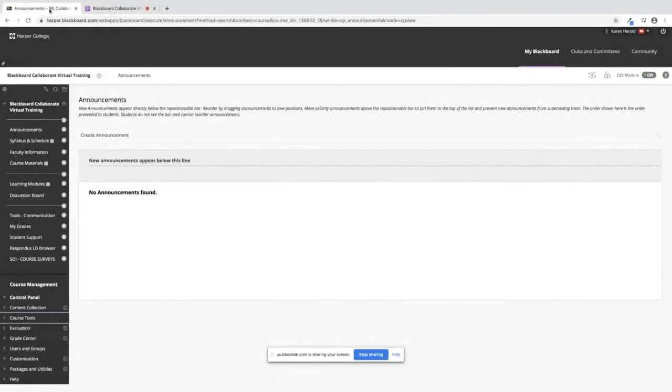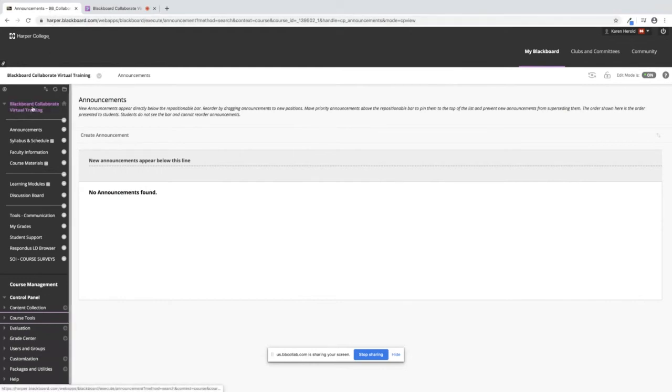I am now going to show you how to organize your Grade Center by rearranging the columns. First you need to be in your course.